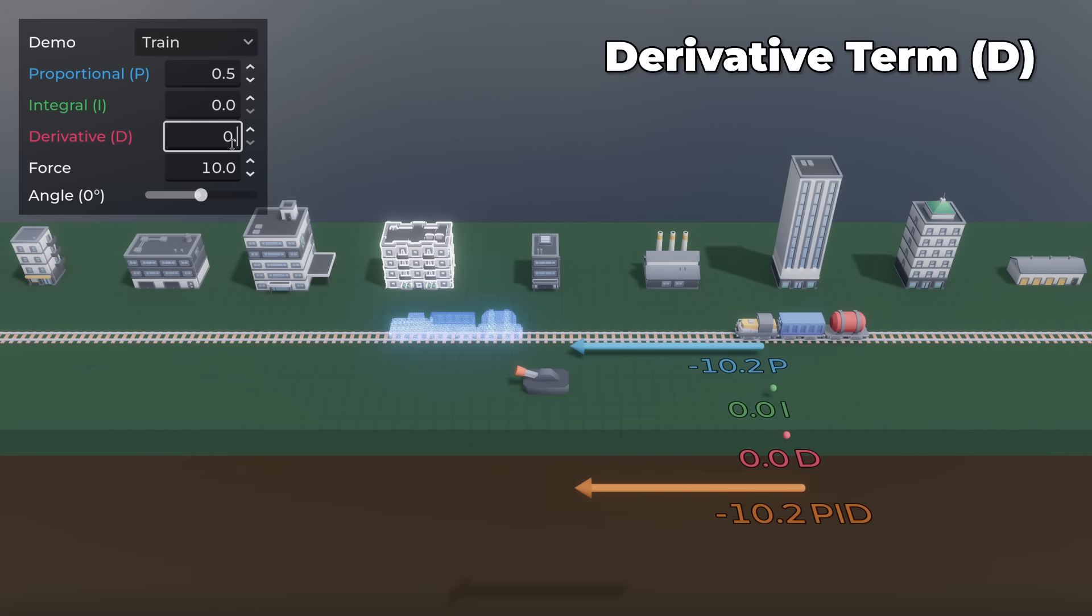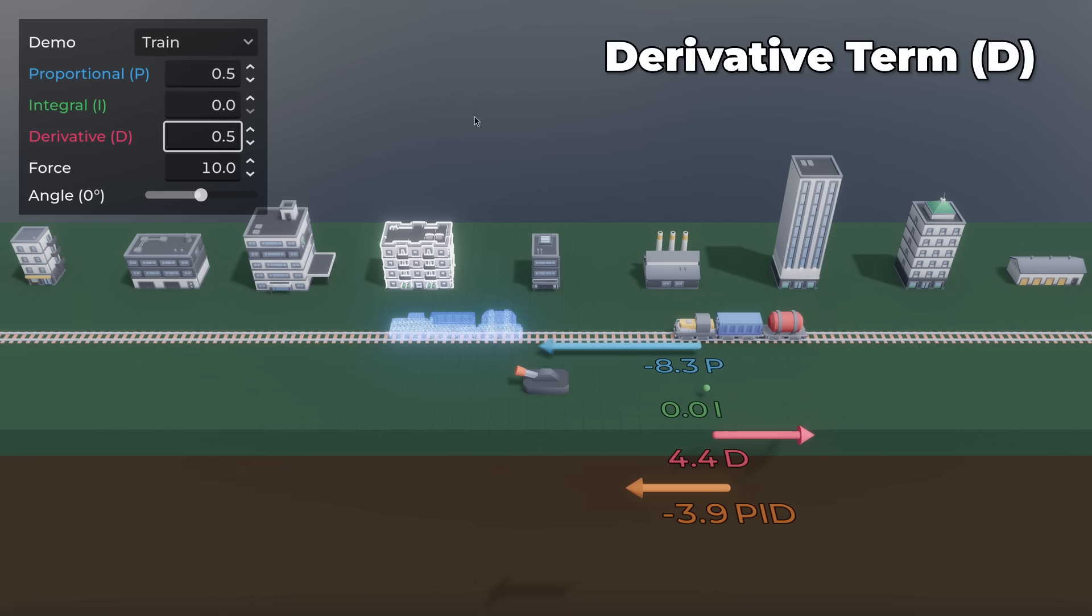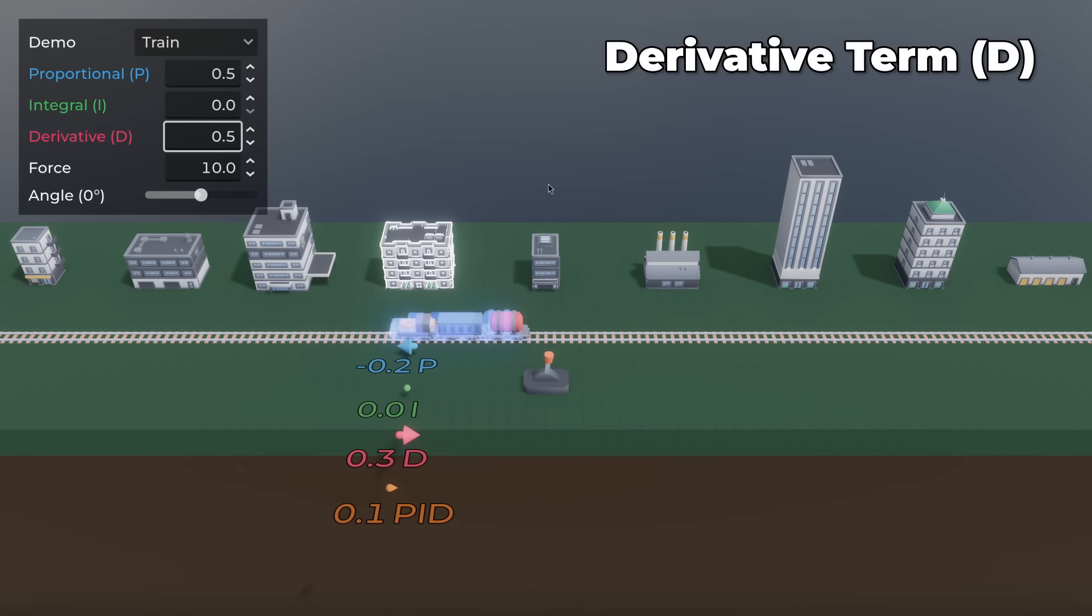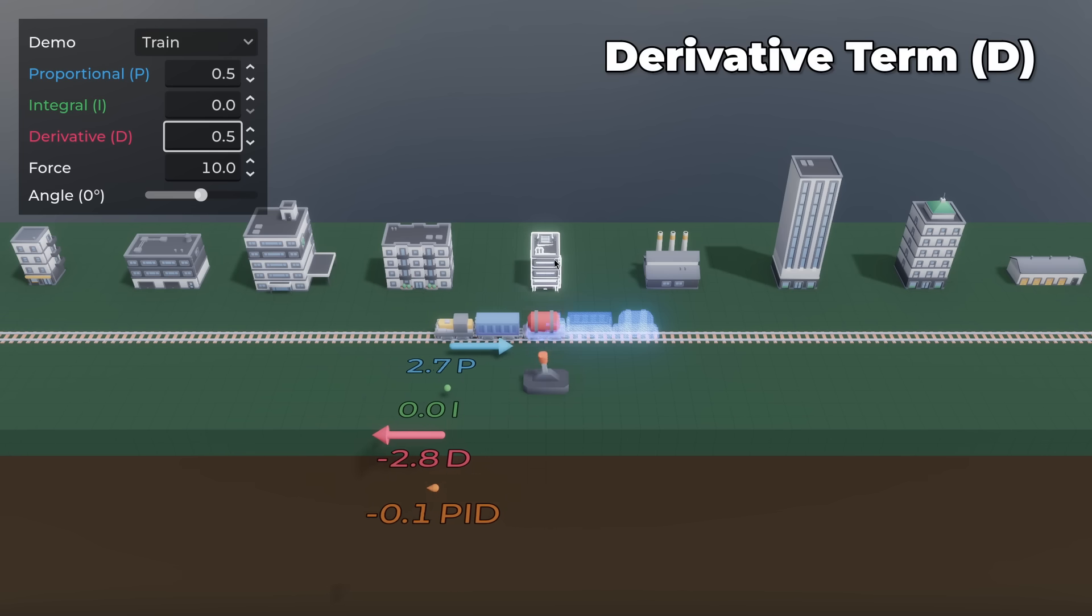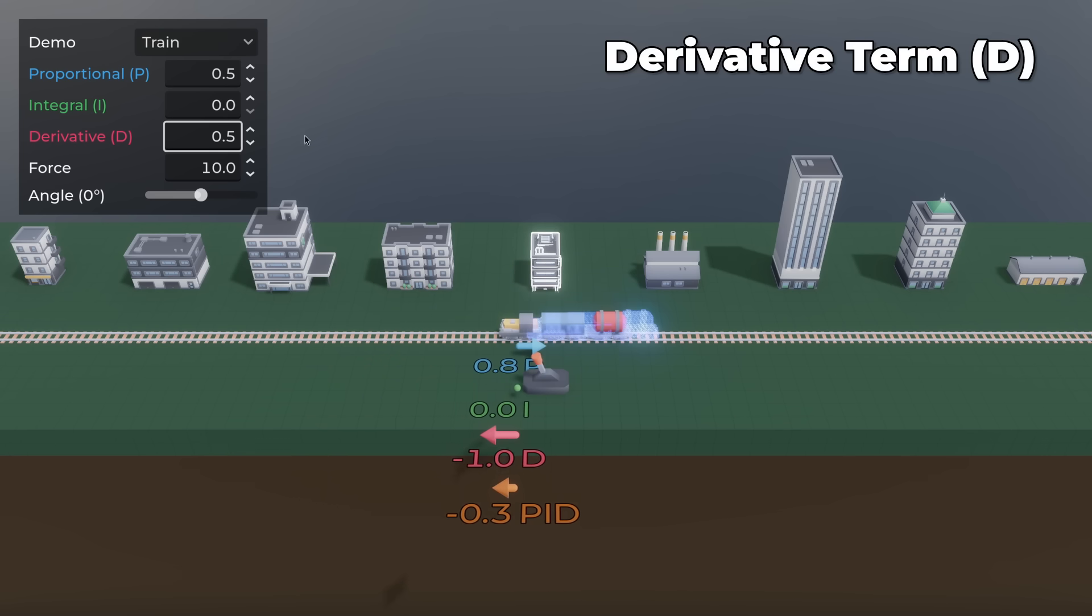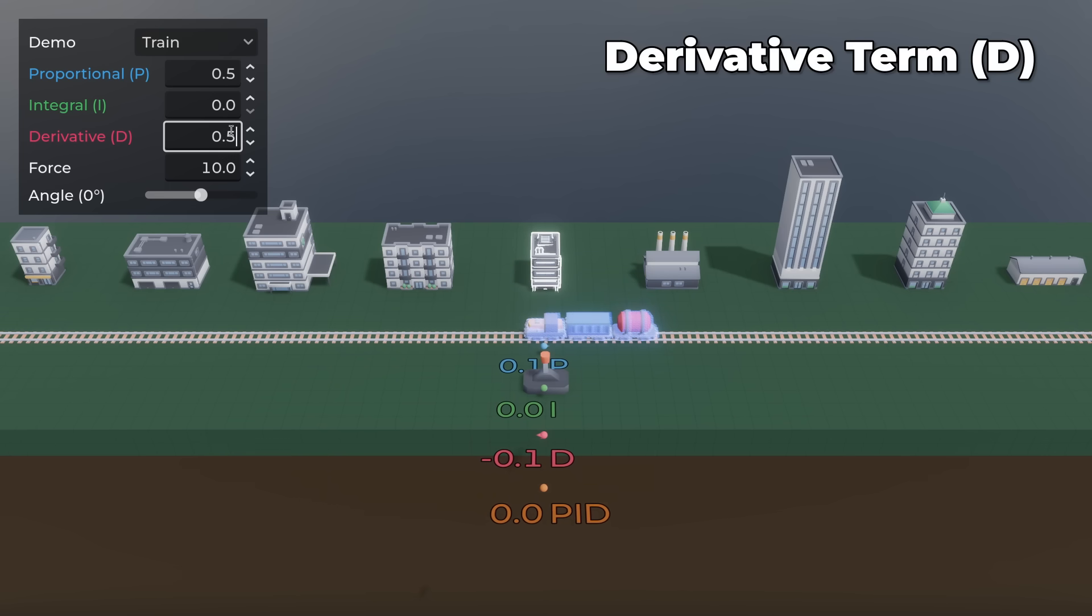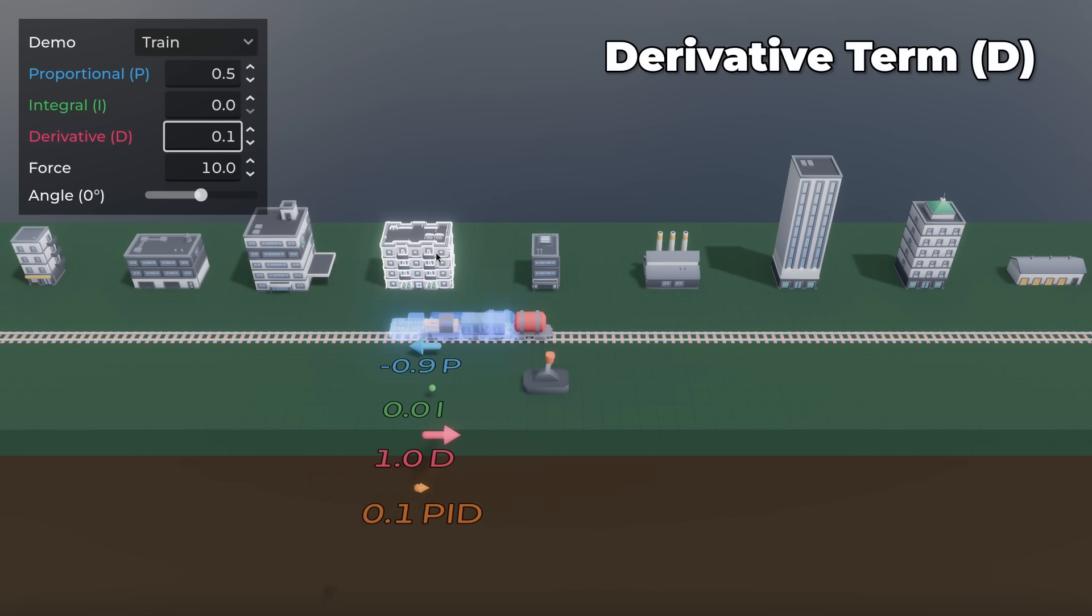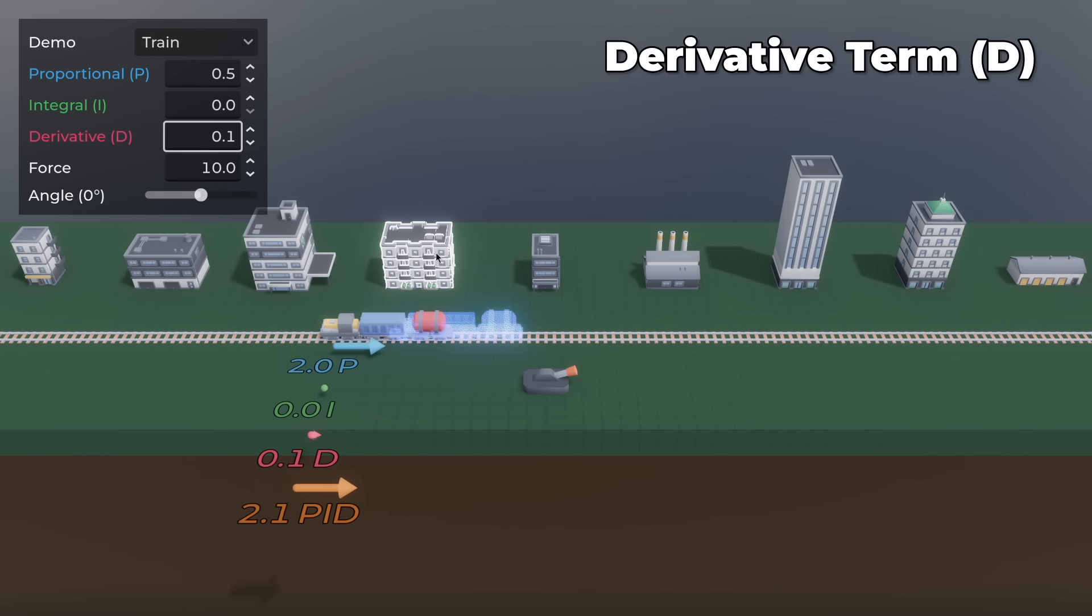Increase D to make the oscillation stop. If D is too low, then the system keeps oscillating after reaching the target.